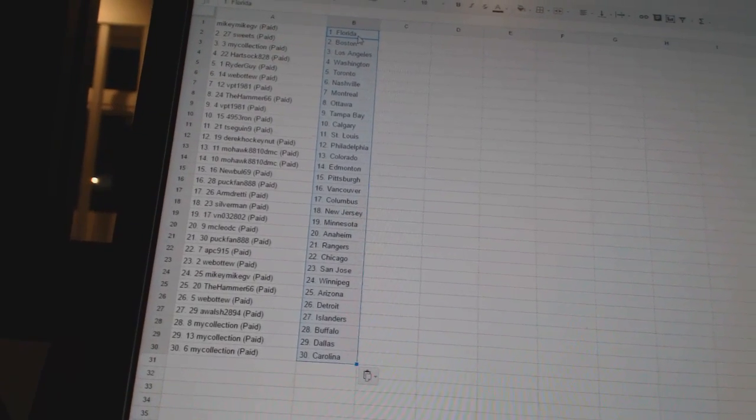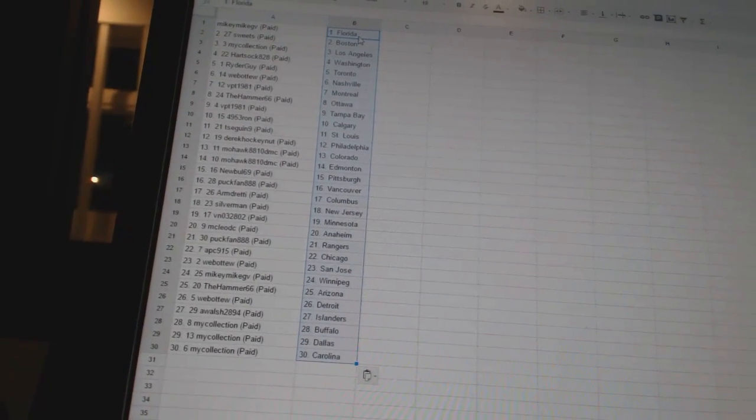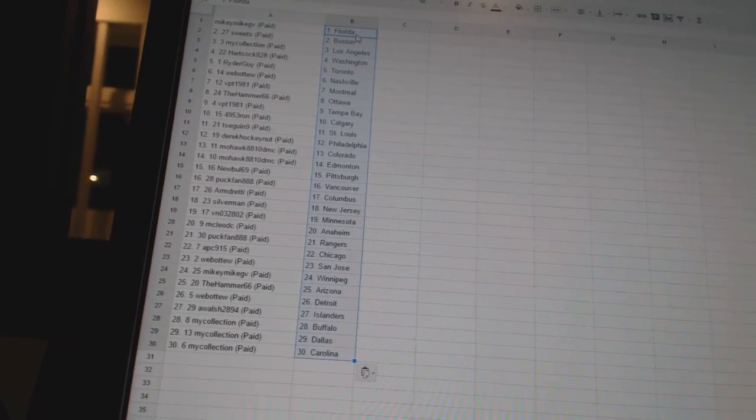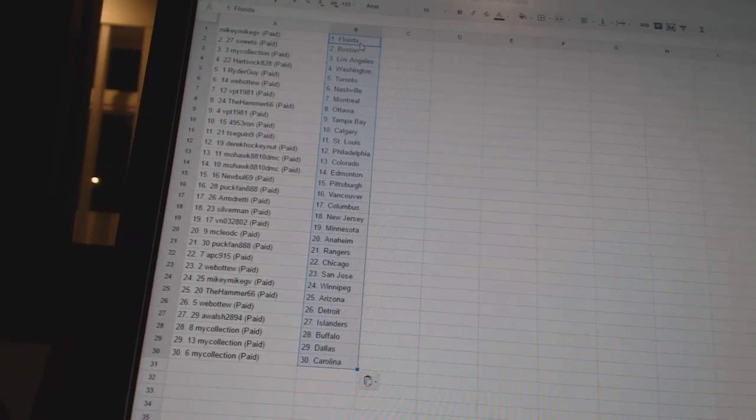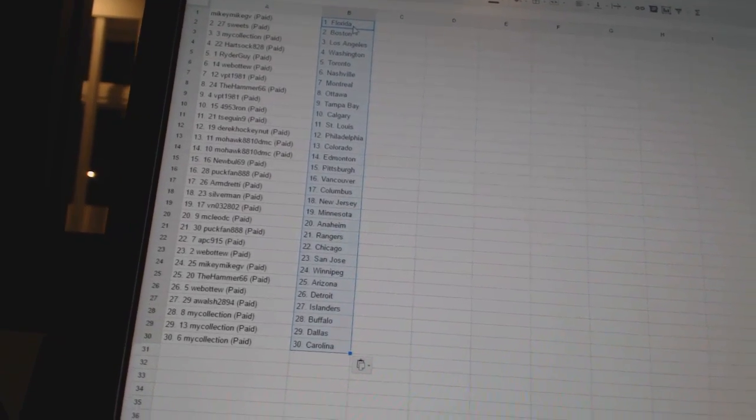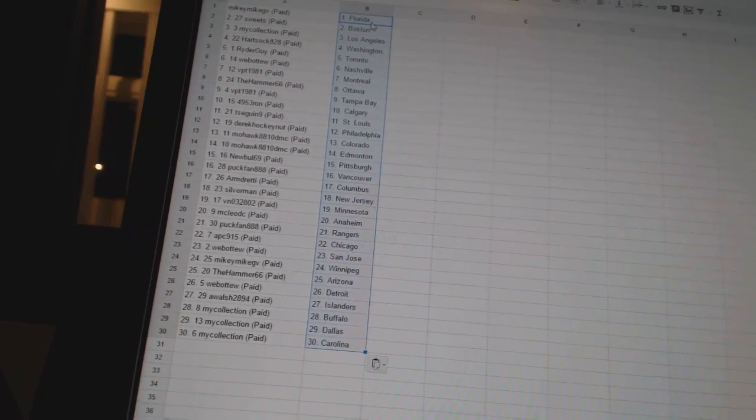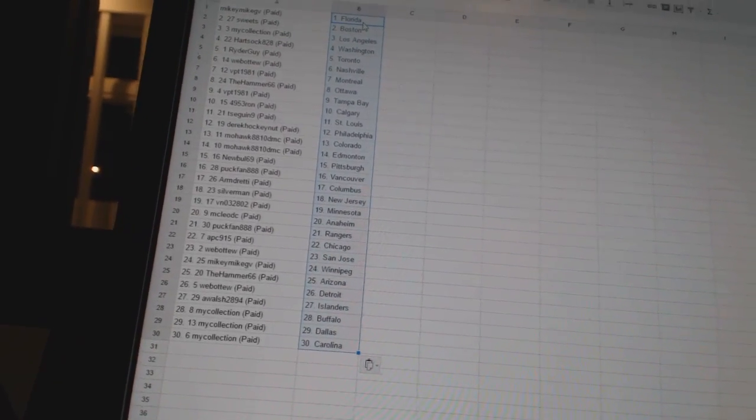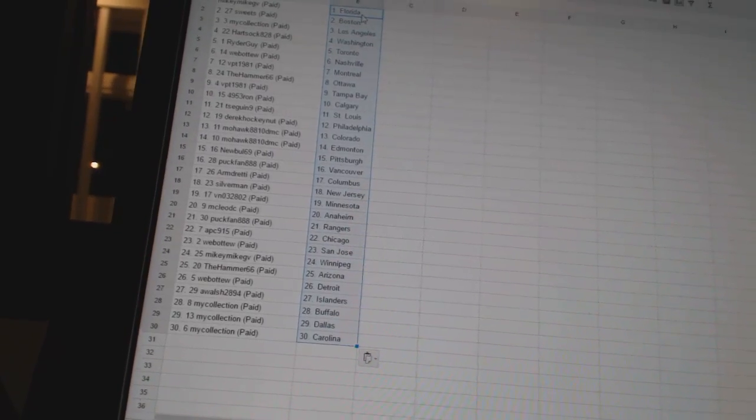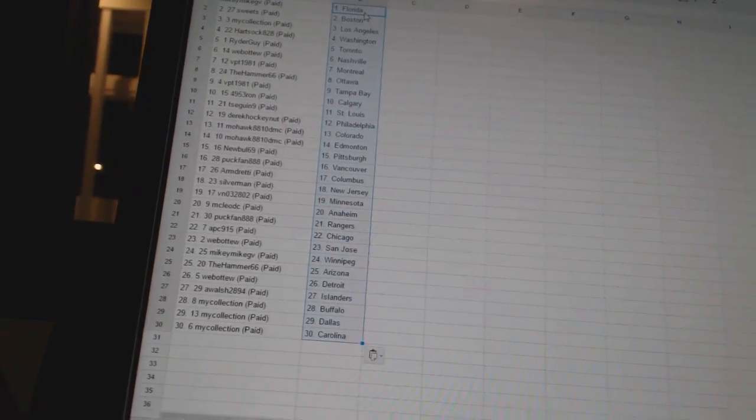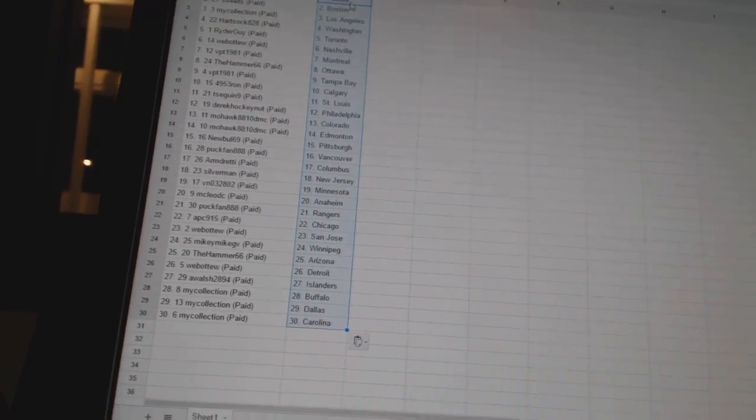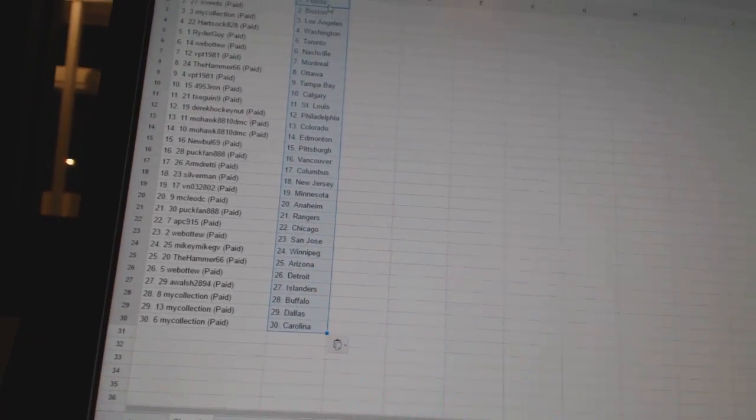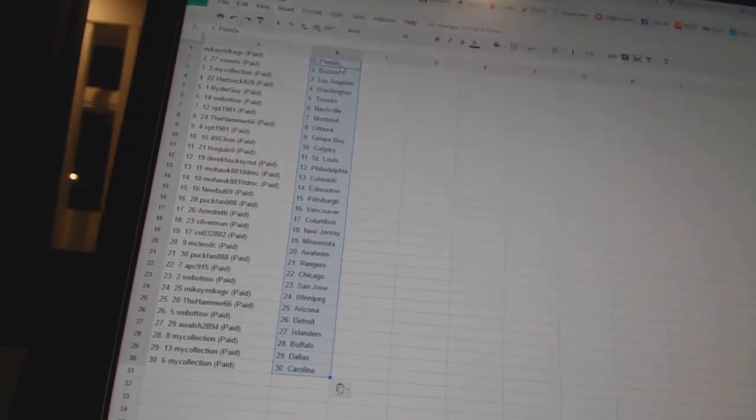Park Fan has the Rangers, APC 915 has Chicago, Web 2 is San Jose, Mikey Mike GV has Winnipeg, The Hammer 66 is Arizona, Web 2 is Detroit, A Walsh 2894 is the Islanders, and My Collection has Buffalo, Dallas, and Carolina. So there we go, boys and girls.